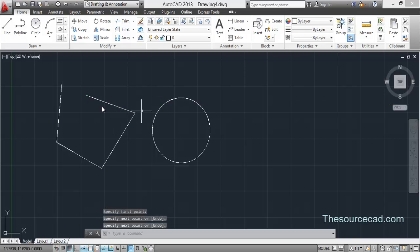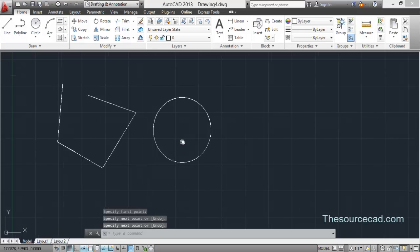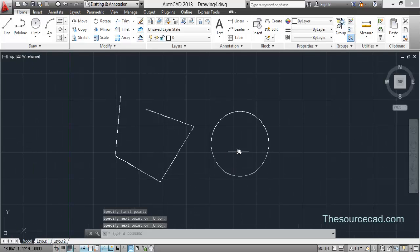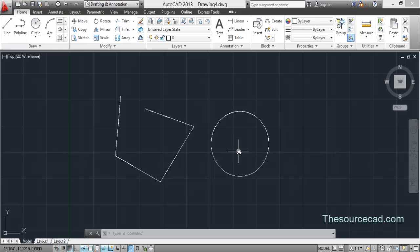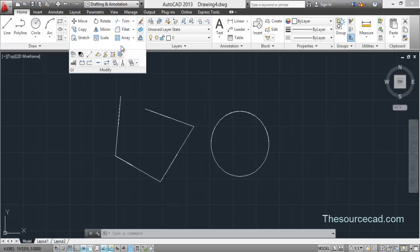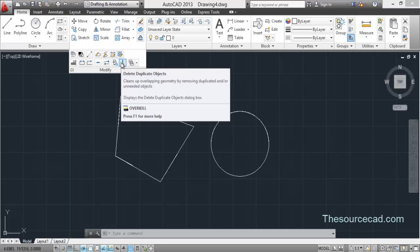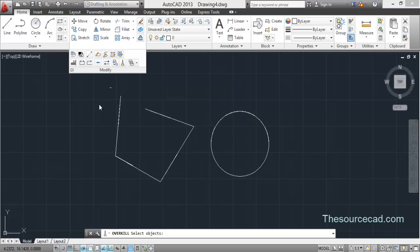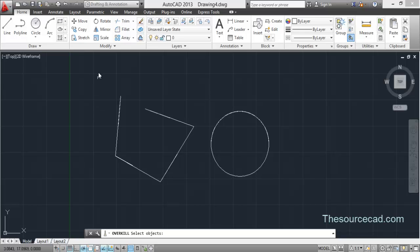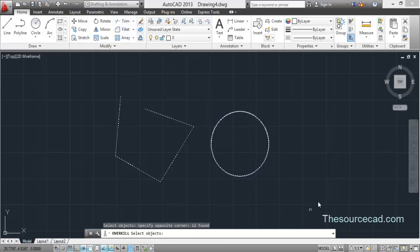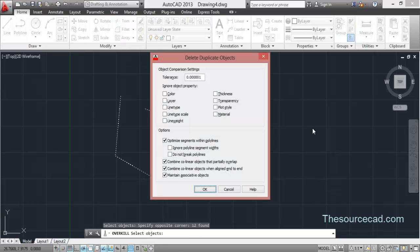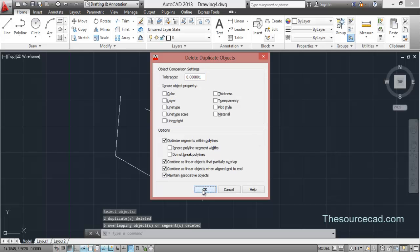Now we have got many overlapping objects on this. If you want to remove all those redundant or overlapping objects all at once, you should go ahead and choose the overkill tool. So you will find that overkill tool here, that is the delete duplicate objects. You can either type overkill on command or you can click this icon here. So click on this, select all the objects and press enter. A window will appear, just click OK on that window.